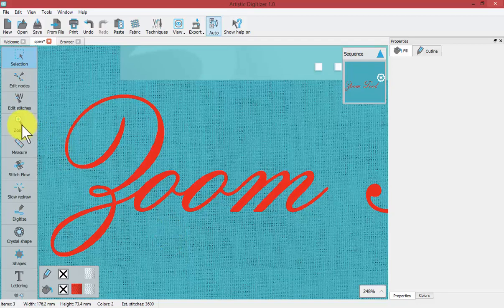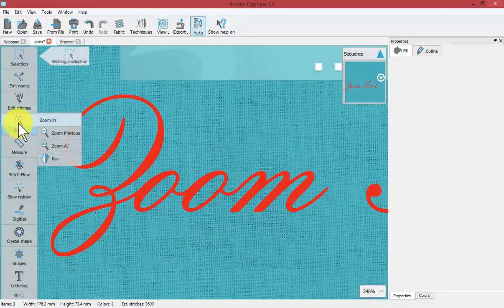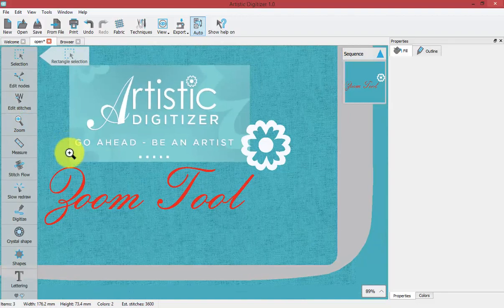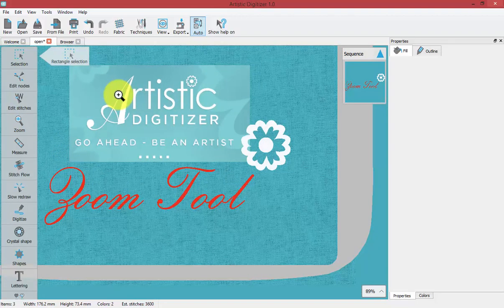And in this case we could say zoom all and zoom all will take us and zoom to the entire design.